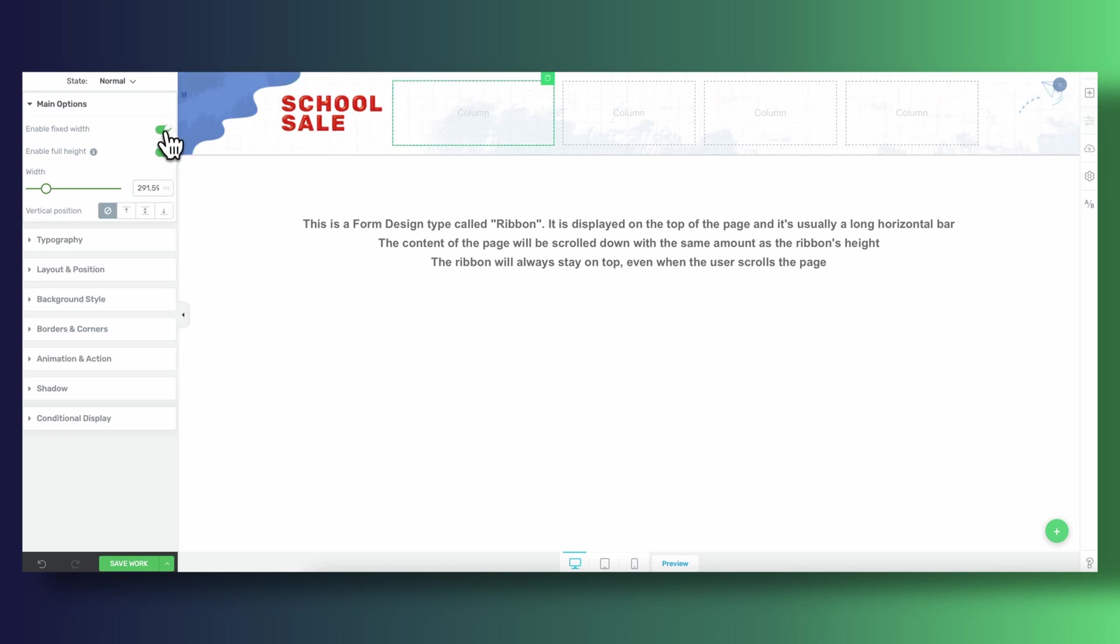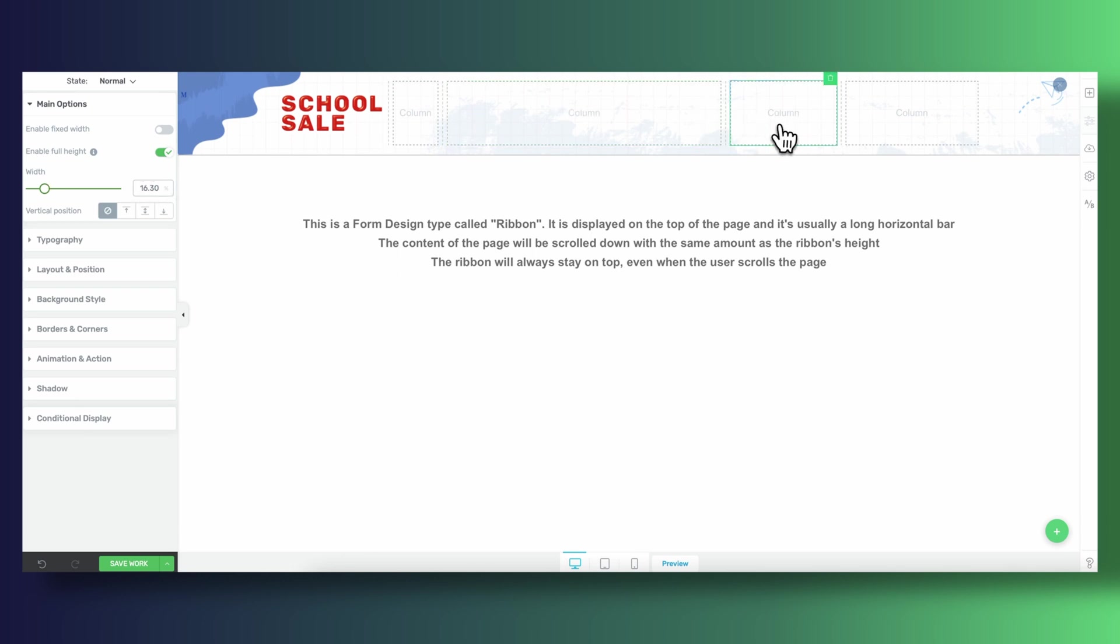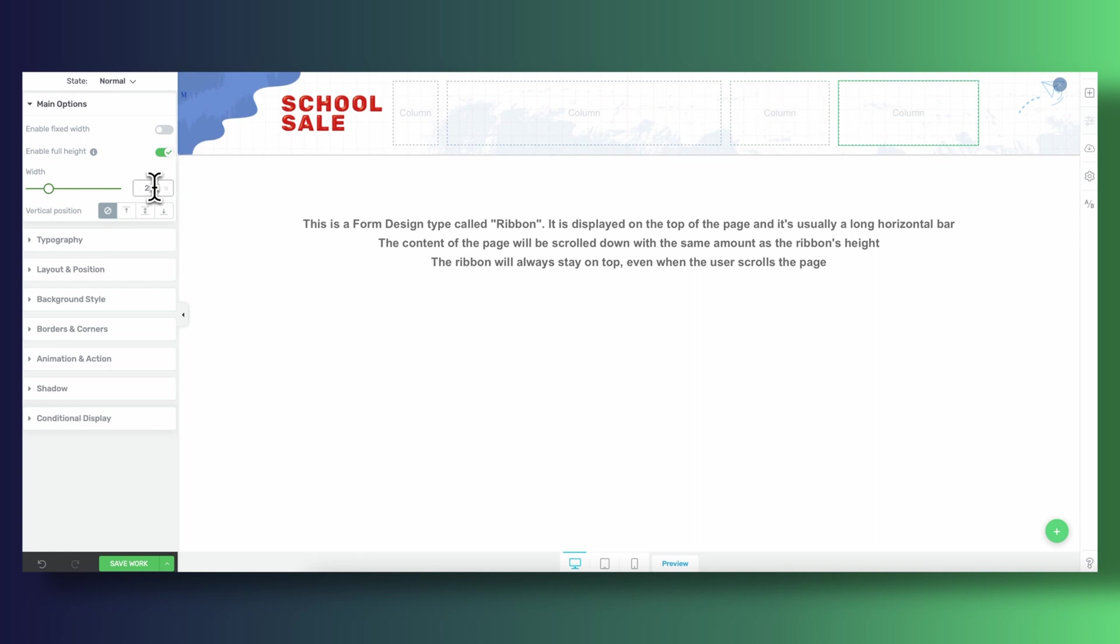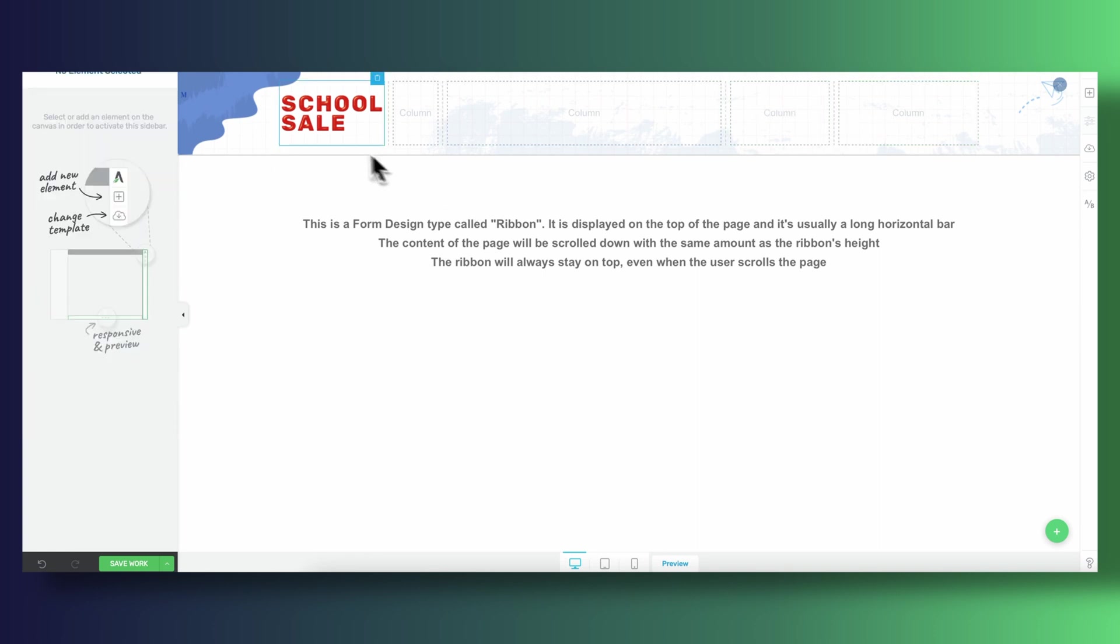You don't have to be super accurate so long as the spacing more or less looks like the design that you're going after. In fact you'll see that throughout the video I'm constantly playing with the width of each column until I'm happy with the way they look.